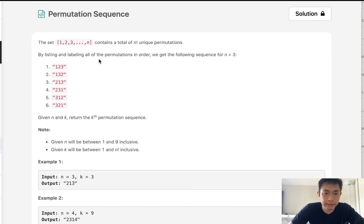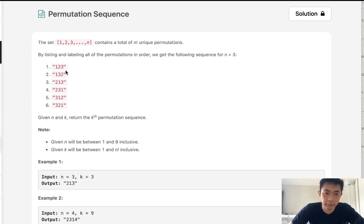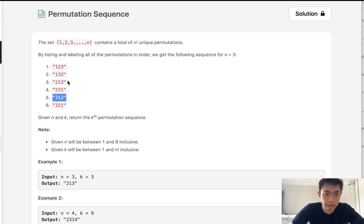By listing and labeling all permutations in order, this is what we would get and we're given a k to return the kth permutation sequence. Given n equals 3, these are all the permutations. For k equals 5 we want to return 312, for k equals 3 we want to return 213.